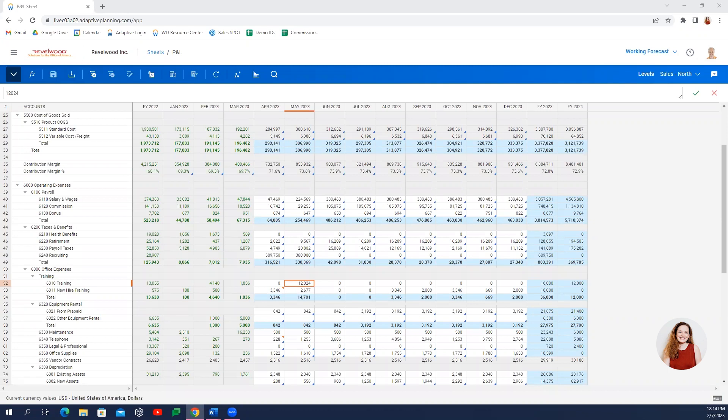Today, we're going to take a quick look at how Workday Adaptive Planning can streamline your planning, reporting, and analytics processes with a few standard budgeting templates.